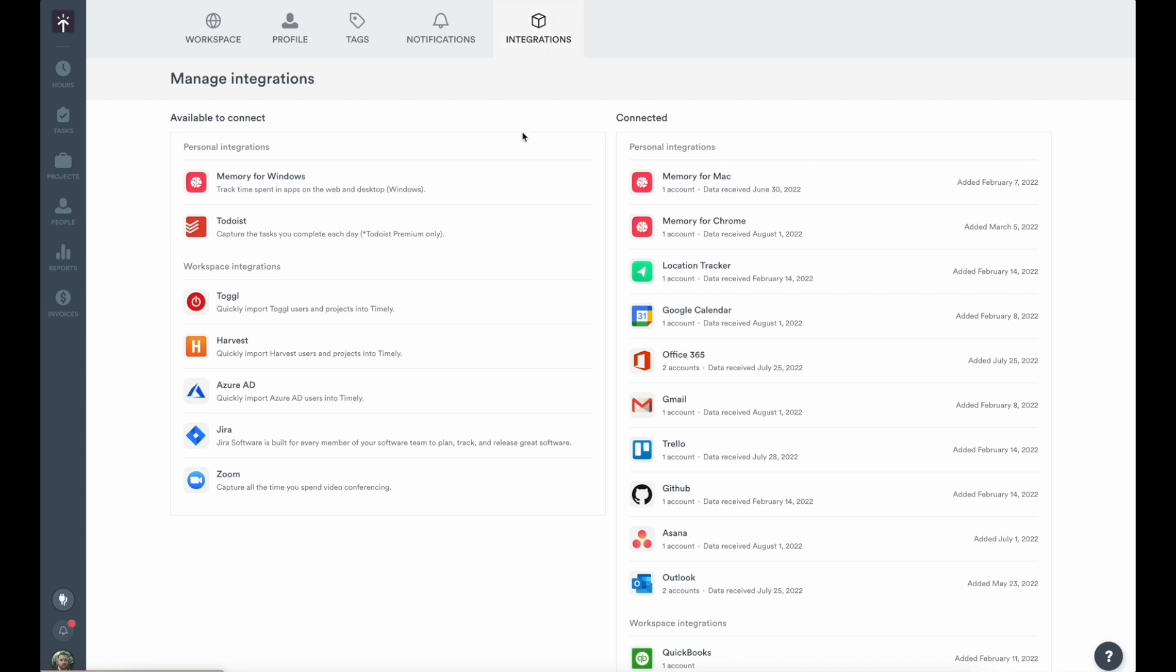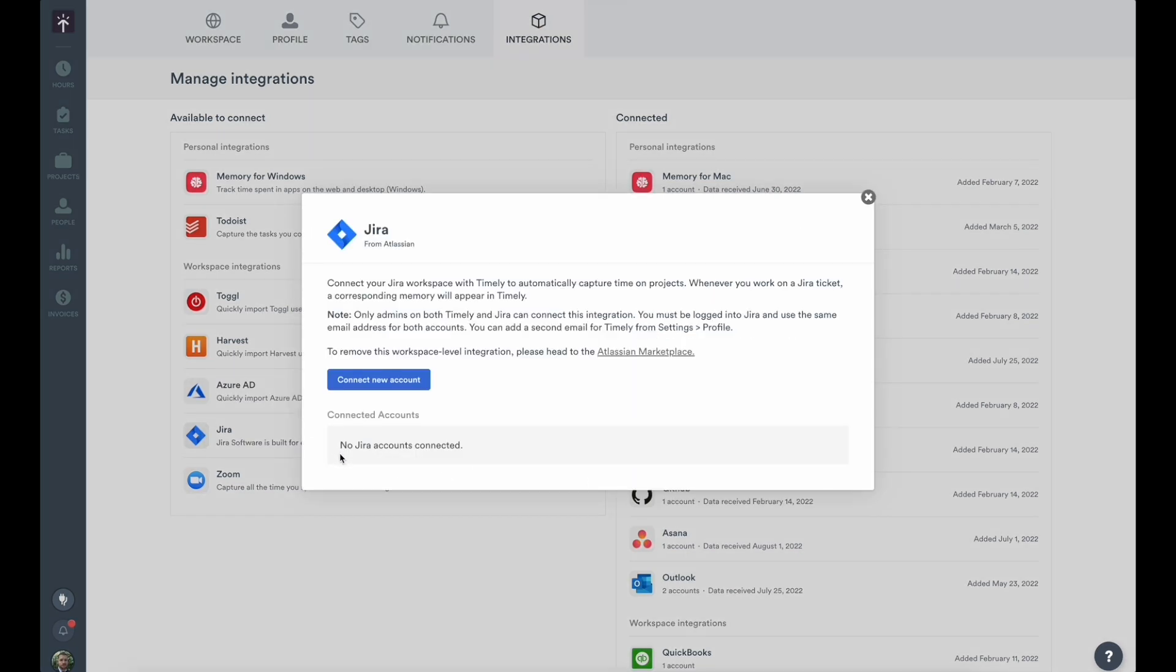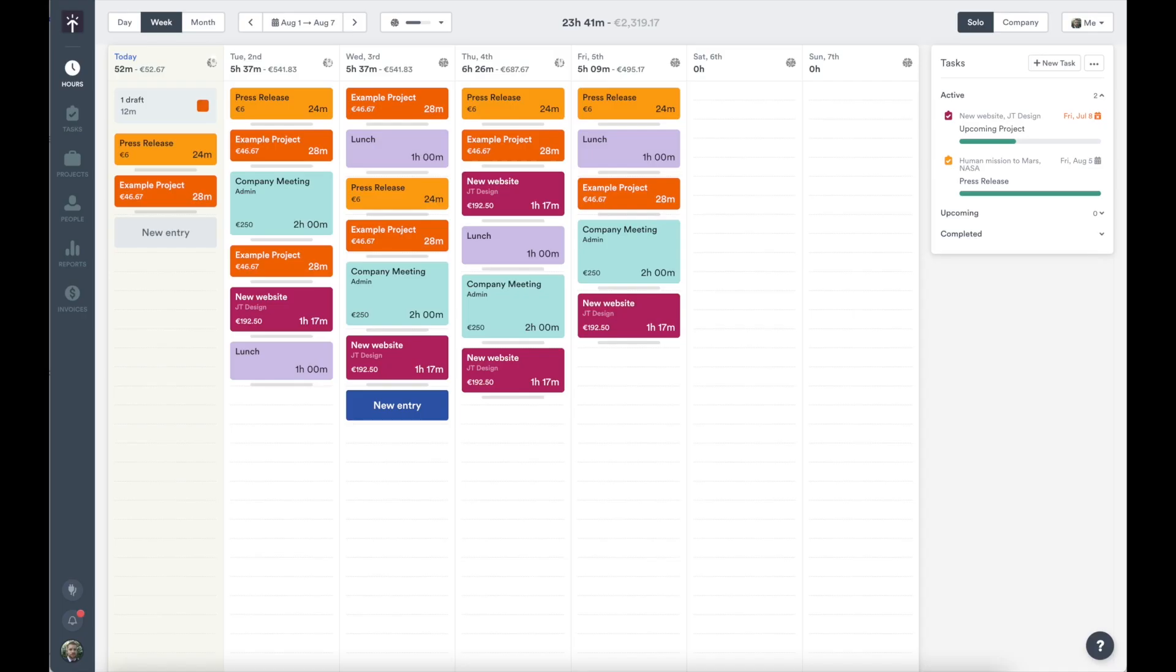Memory tracks all the time you spend working in desktop apps or on the web. We also have a number of helpful app integrations that can pull in data from email accounts, calendars, and other tools to really help show the full picture of your day with more accuracy.